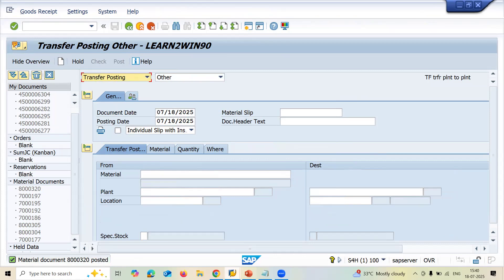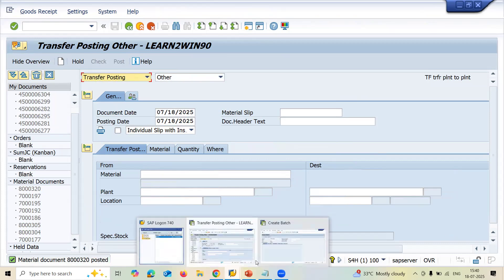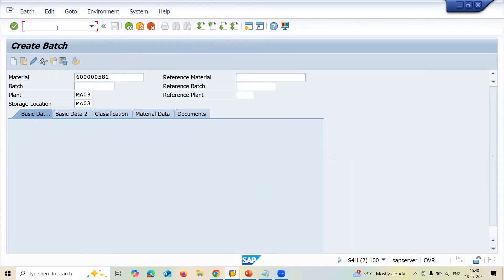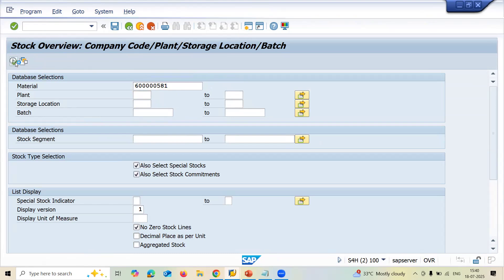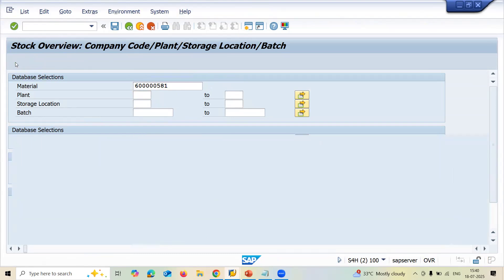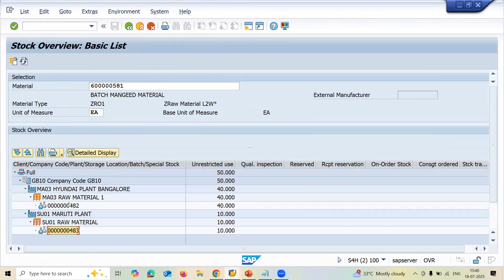I have created a batch and transferred it. Now let's check MMBE — go to MMBE, delete all filters, and execute. The batch is confirmed in the destination plant after the one-step transfer. Now I'm going to do the two-step procedure.